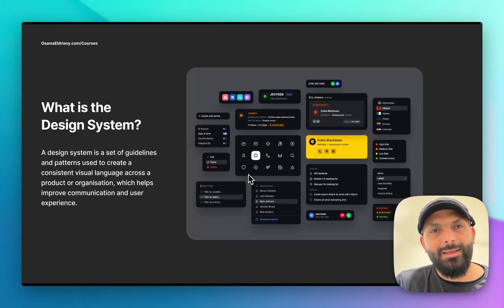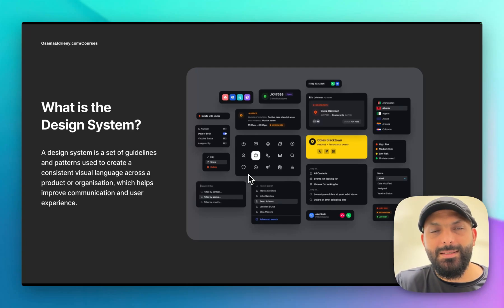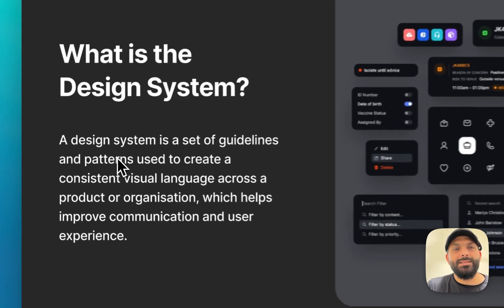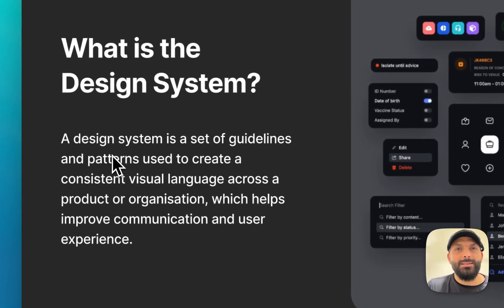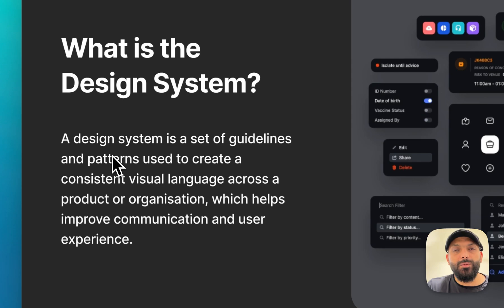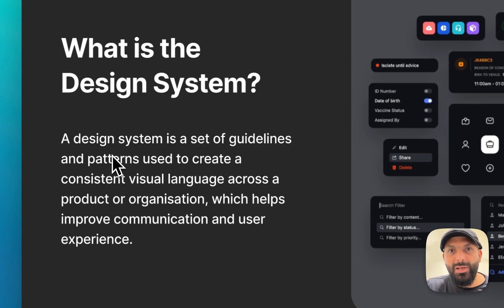Hello everyone, welcome back. In today's video we will talk about design systems. A design system is a set of guidelines and patterns that are used to create consistency of visual language across a product or across product platforms.